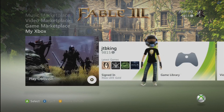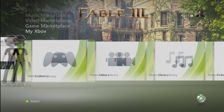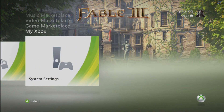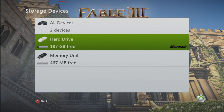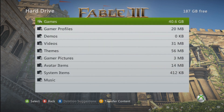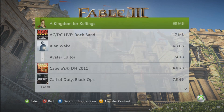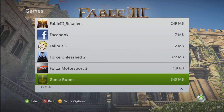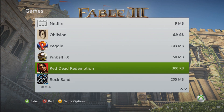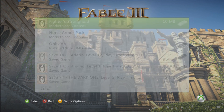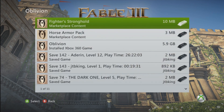Then you're going to go to My Xbox and scroll all the way to the end to System Settings. Then you're going to go to Memory, and then you're going to go to Hard Drive, then Games, and go all the way down until you find Oblivion.